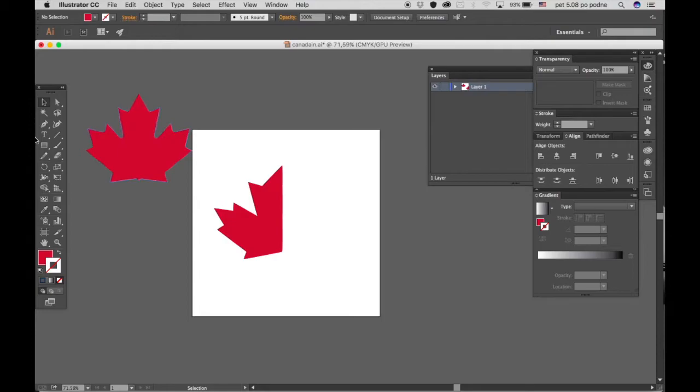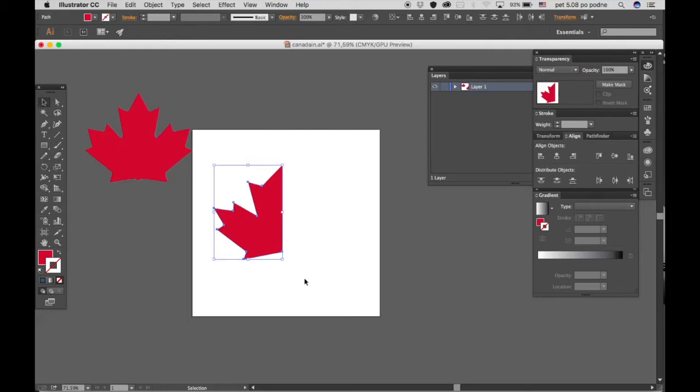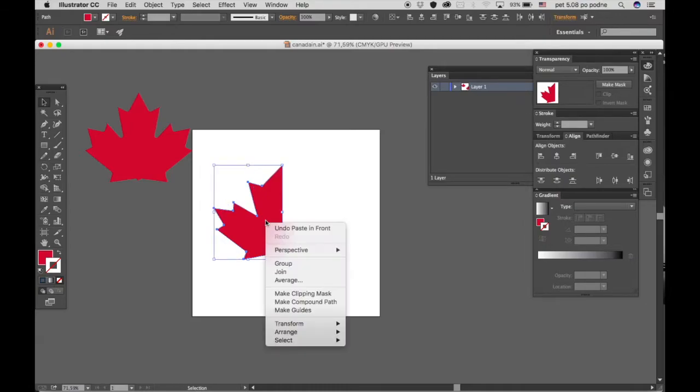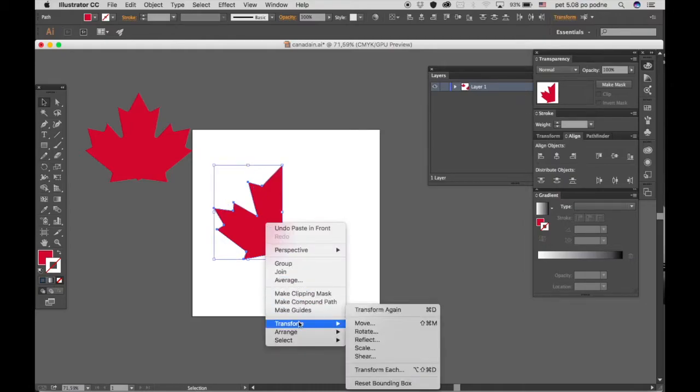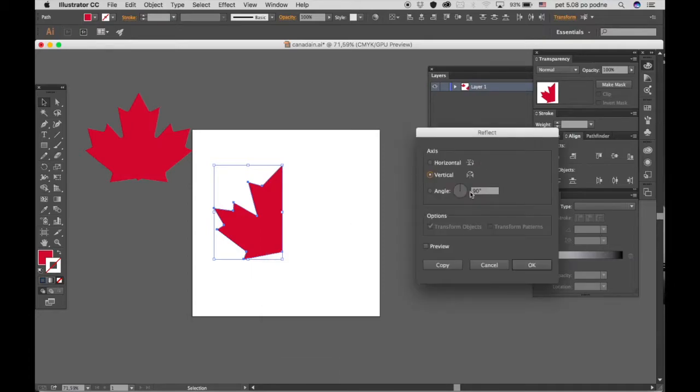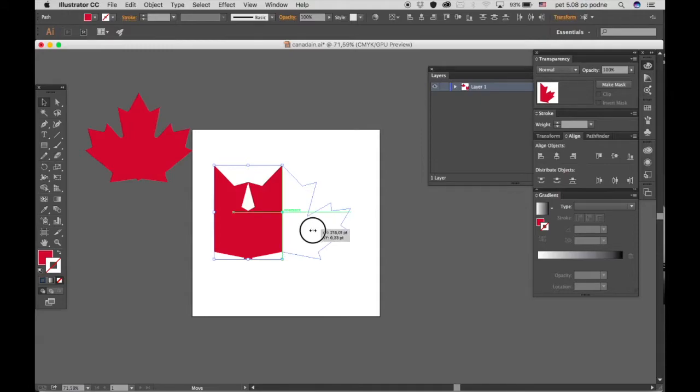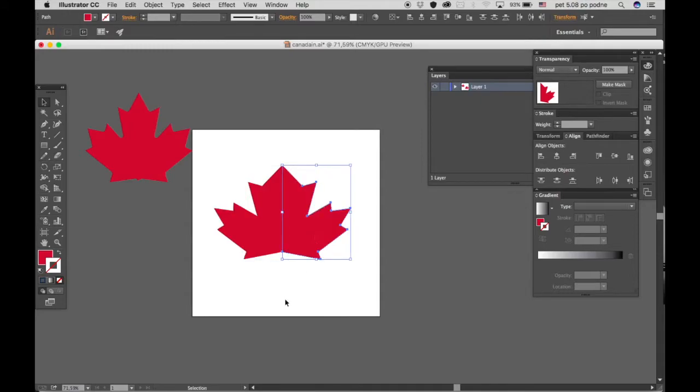Now select the object you made and press Ctrl-C, Ctrl-F, then reflect it vertically 90 degrees. That's going to give us the other side and make the leaf completely symmetrical.